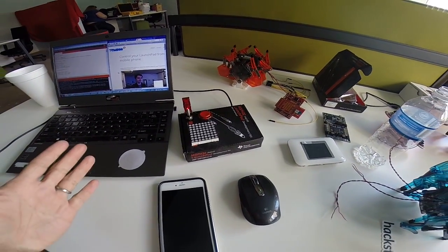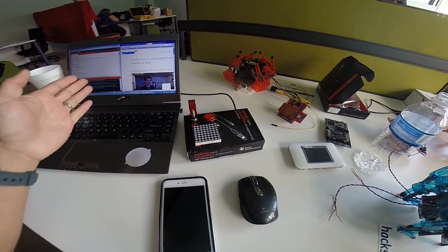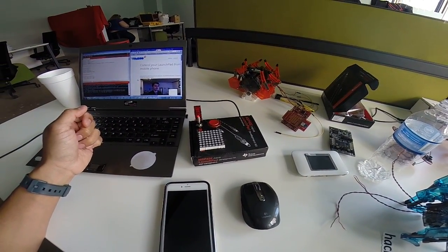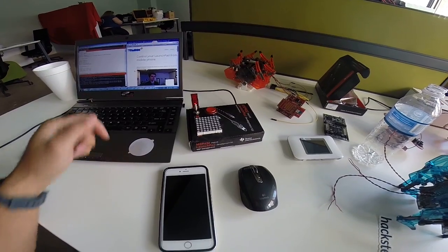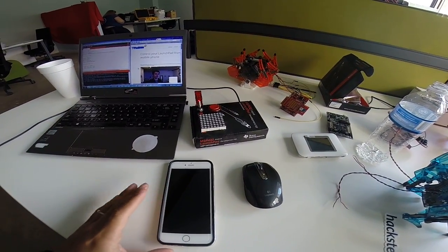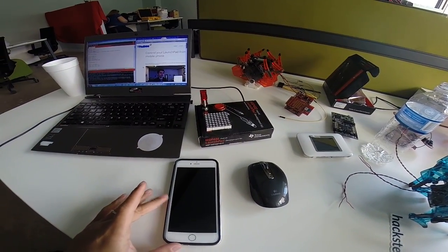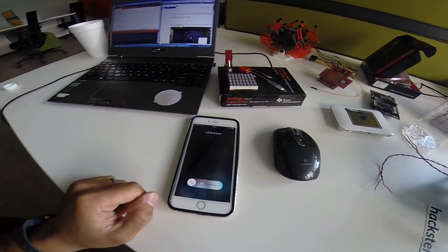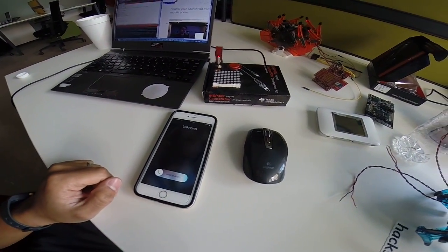Now that the button's pressed, with the help of Temboo, we're making a Nexmo API call that will trigger the voice call to my phone. You can see now it's ringing.